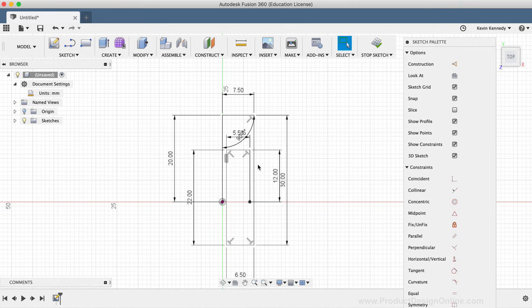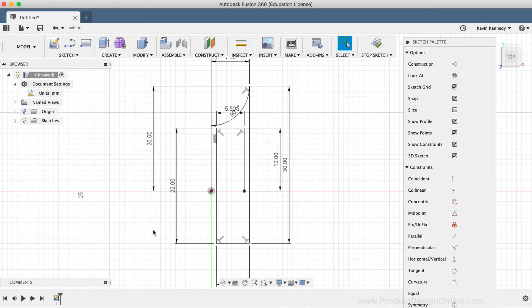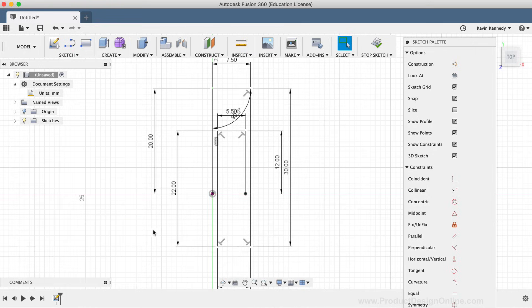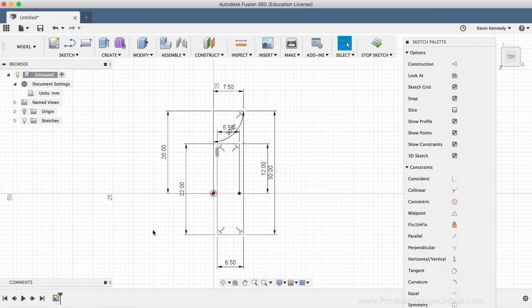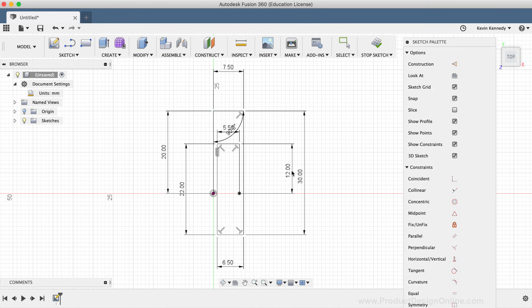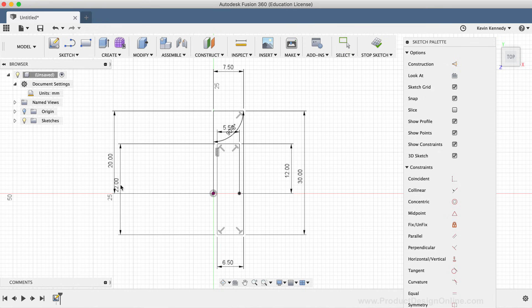You'll notice that as we created these lines, dimension lines were automatically placed. As you're working with sketches in Fusion 360, you may want to move these dimensions out of the way. To do this, simply click and drag on the dimensions and move them so they're not interfering with your sketch geometry.